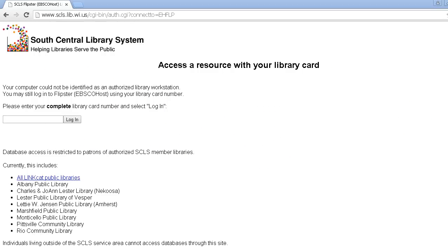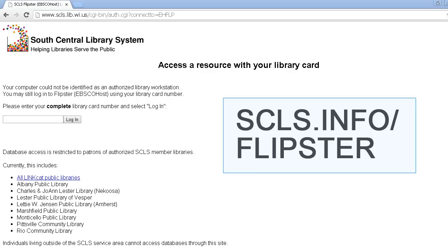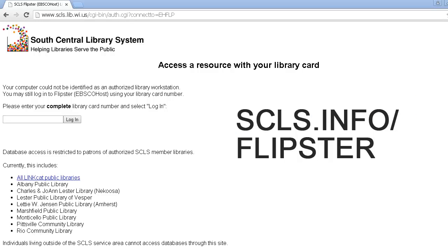To access Flipster using your PC, you will first need to go to the login page on South Central Library System's website, available at scls.info/Flipster. On the left-hand side of the screen, you'll see a login bar. Please type into the login bar your complete library card number, then click the login button. After you click the login button, Flipster's homepage will automatically launch.